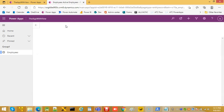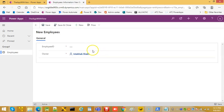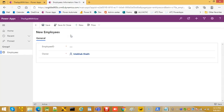We click New Employee and can see that we have now created a page with a view in it.